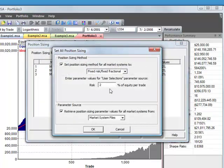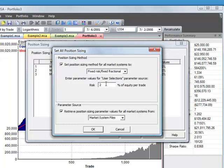If you want to select the Position Sizing method for all of your Market Systems to the same method and or the same value, you can use the Set All command. And then, for example, you could set each Market System to use Fixed Fractional with a 2% risk. And it will use that method and value for all of your Market Systems.